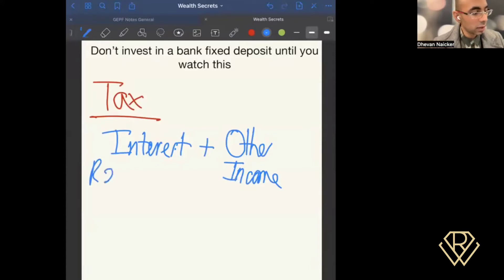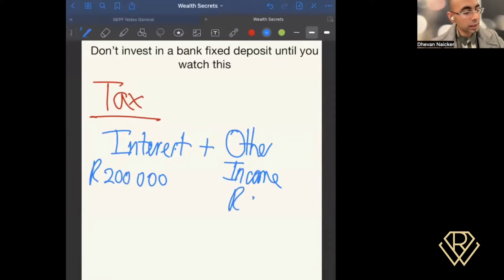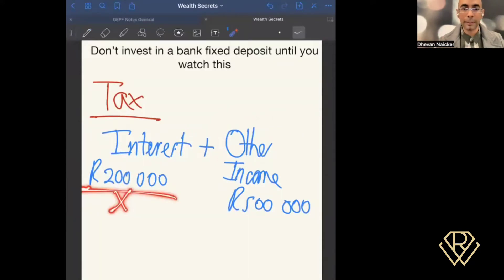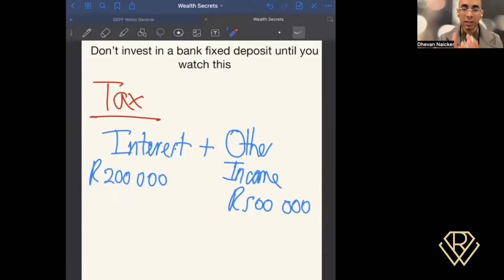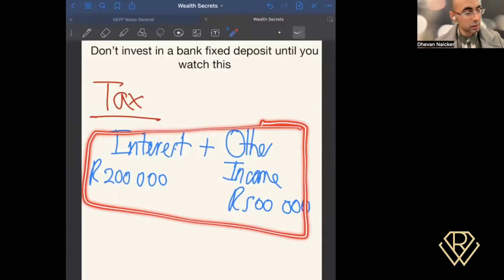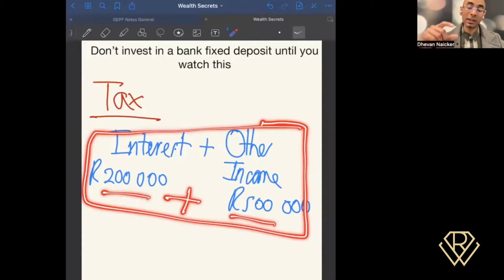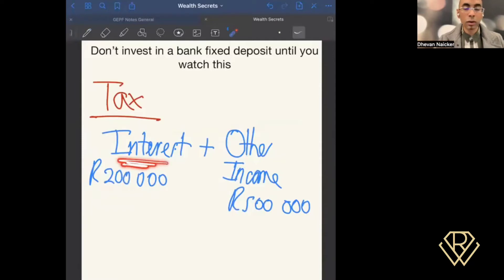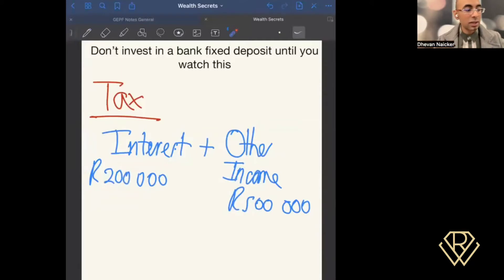For example, assume you have interest of R200,000 made for the year and a salary of R500,000. SARS is already aware of the salary. When you do your tax return, SARS adds these two amounts together — R200,000 plus R500,000 — and taxes you on the combined income of R700,000. The more income you earn, the more tax you pay, meaning this interest could push you up a tax bracket, so you're paying more tax and not getting the value you expected from the investment.